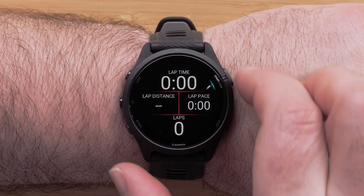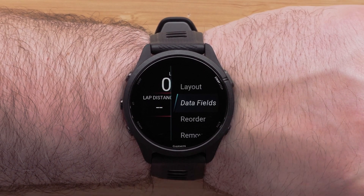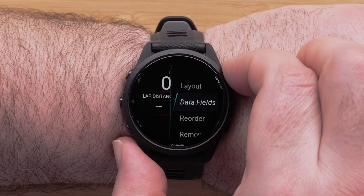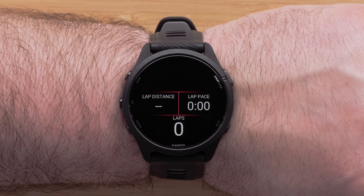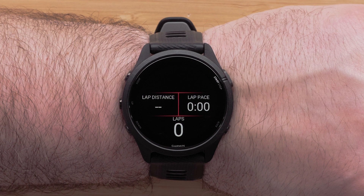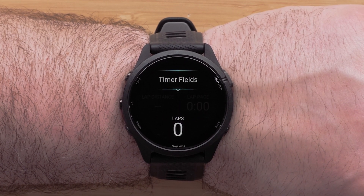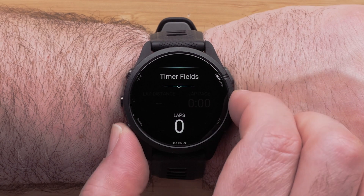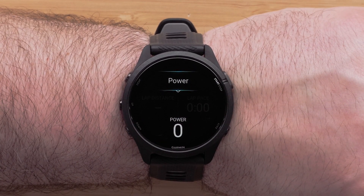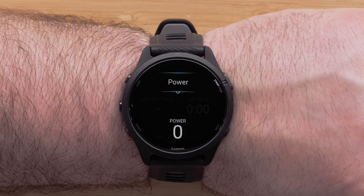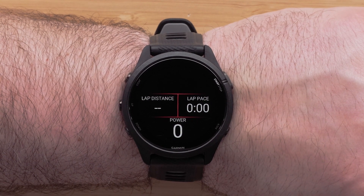Now that you've chosen the number of data fields to display, you can customize the data fields. Press the Start/Stop button and select Data Fields. Use the Up and Down buttons to scroll, and press the Start/Stop button to select the data field you want to change, or simply tap an option. Then scroll through a list of data field categories, select a category, and scroll through the data field options for that category. Press the Start/Stop button to make your selection.